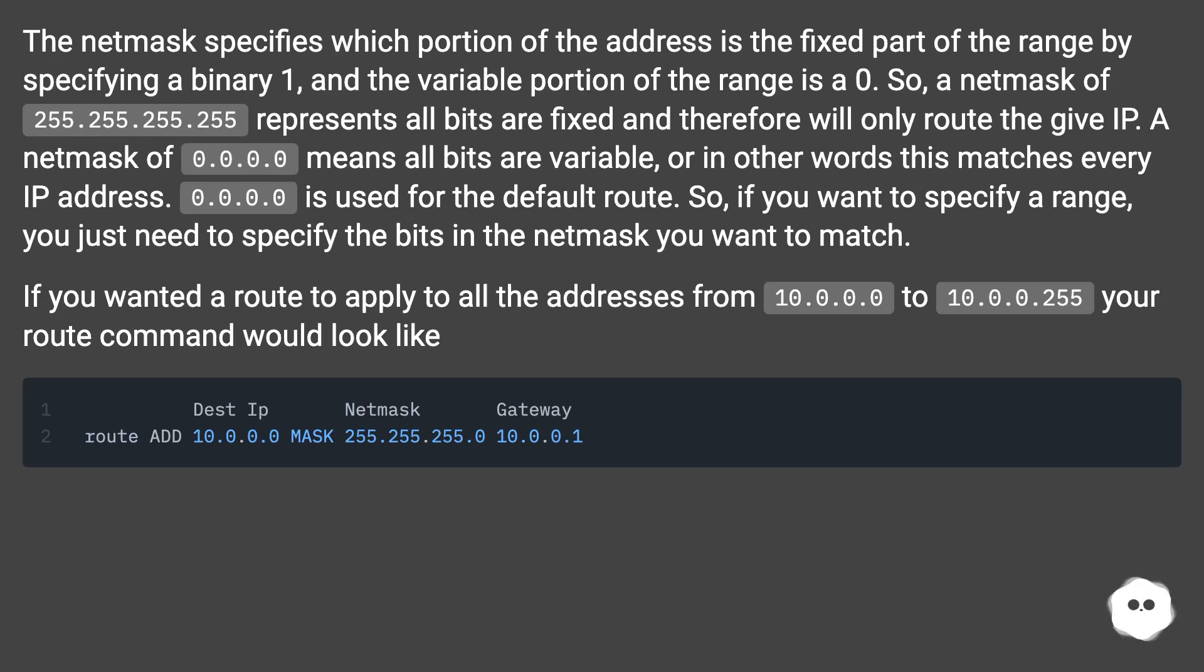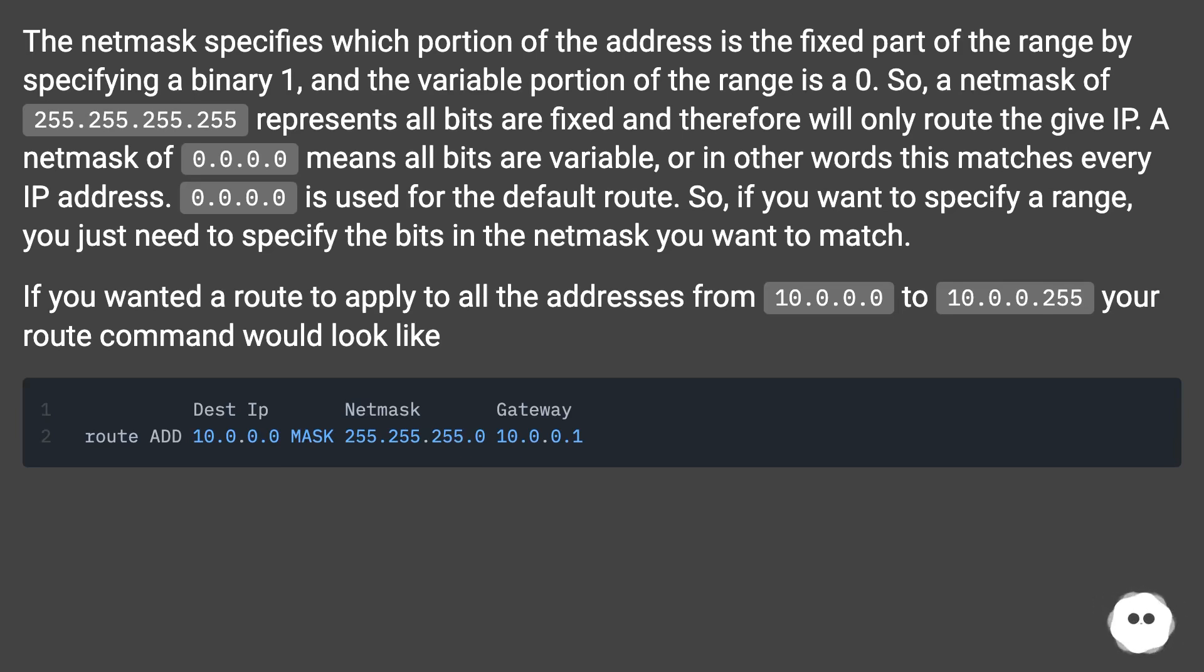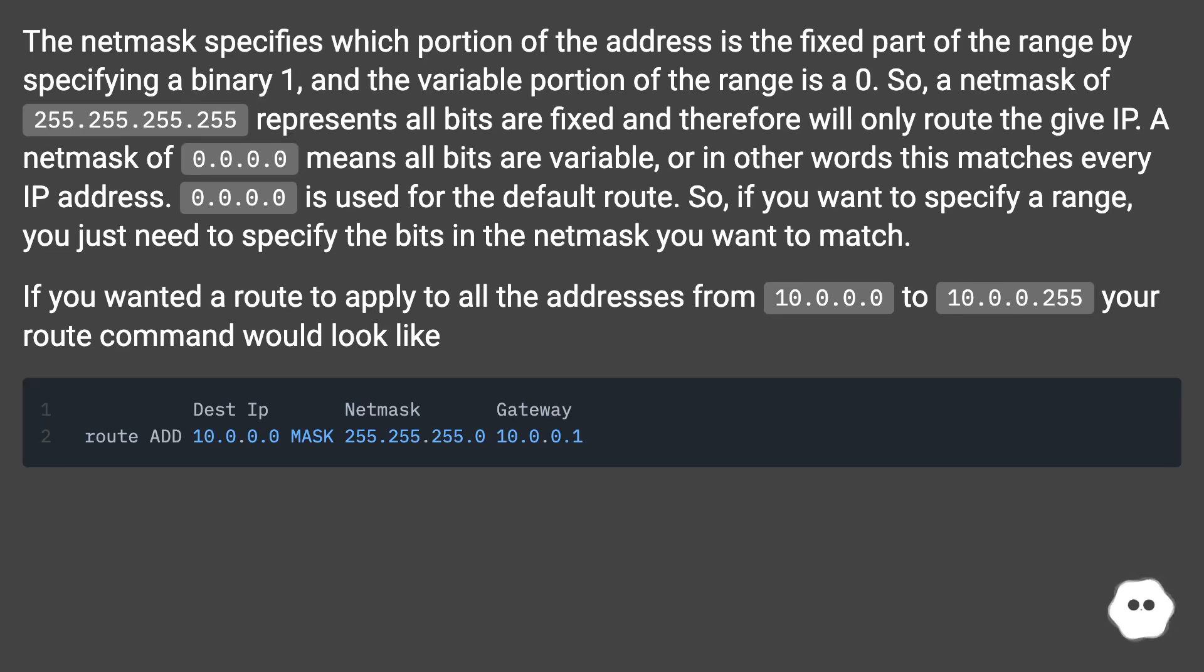A netmask of 0.0.0.0 means all bits are variable, or in other words this matches every IP address. 0.0.0.0 is used for the default route. So if you want to specify a range, you just need to specify the bits in the netmask you want to match.